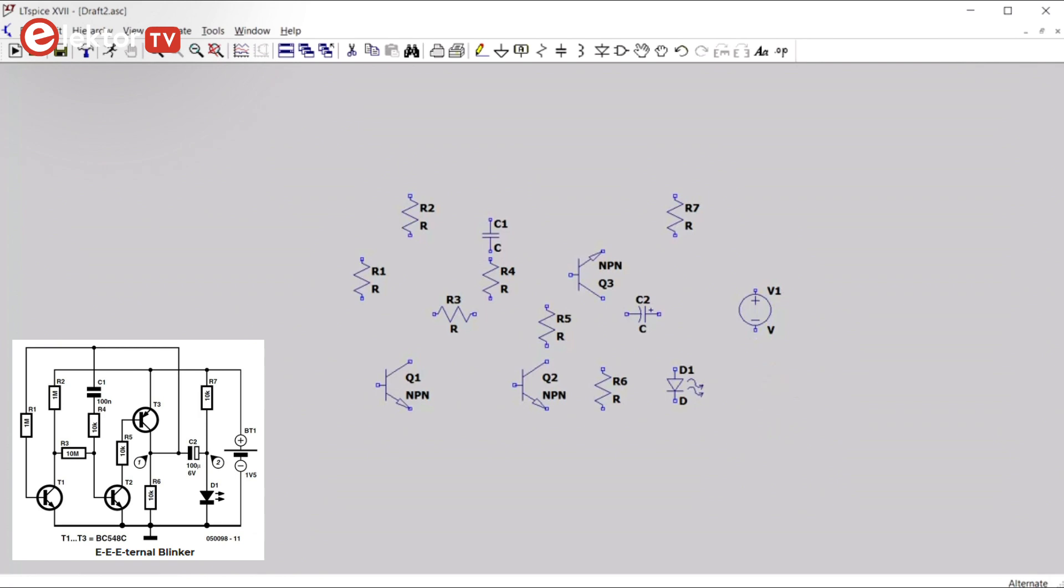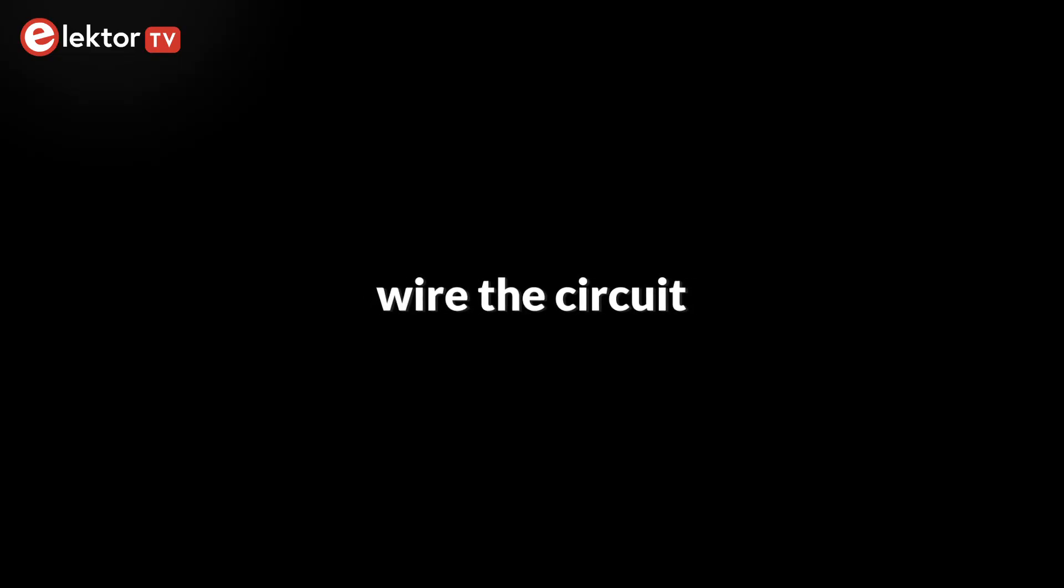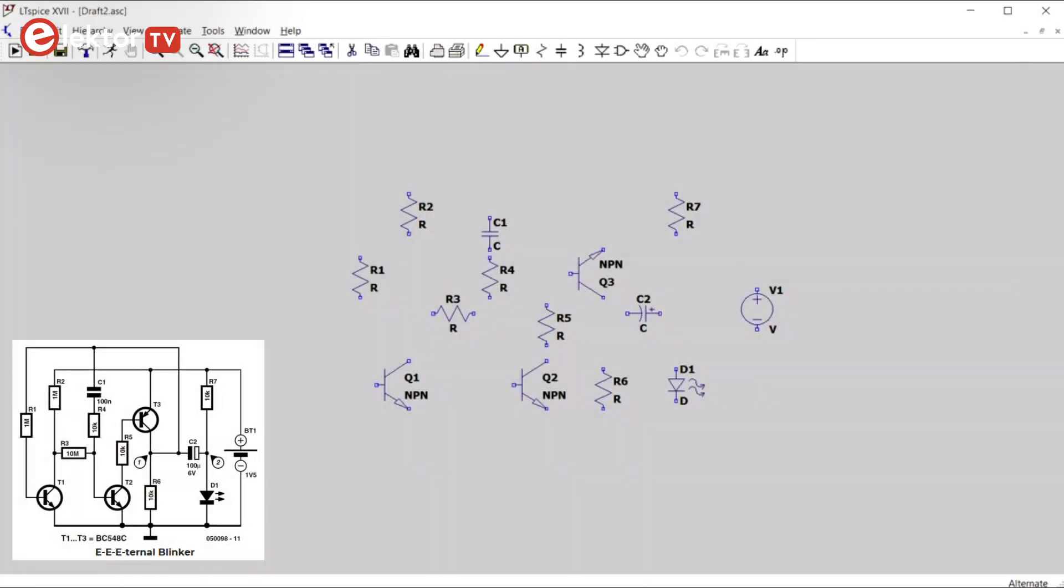The next step is to wire the circuit. So, now that we have placed all the components, we can wire them up. For that we can click either the wire button or we can use hotkey F3.